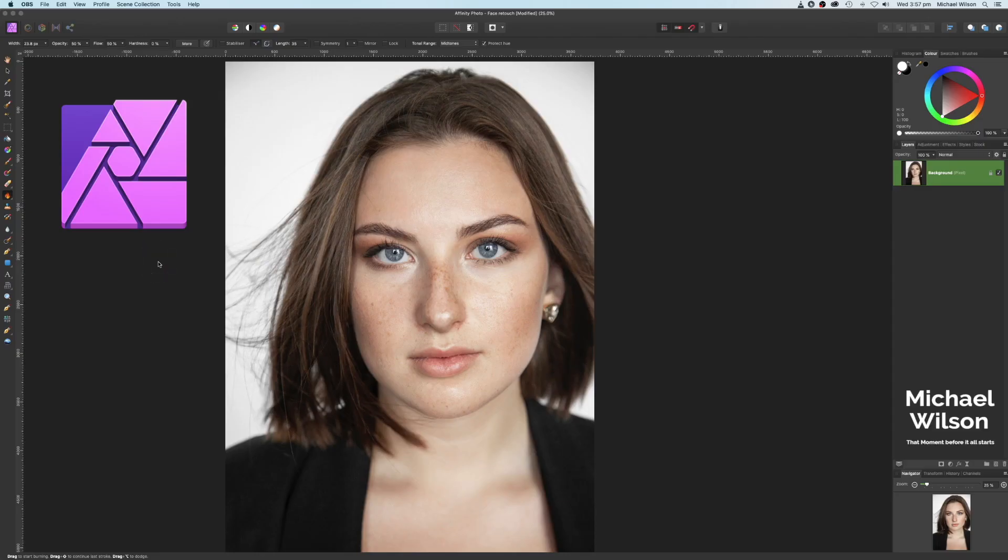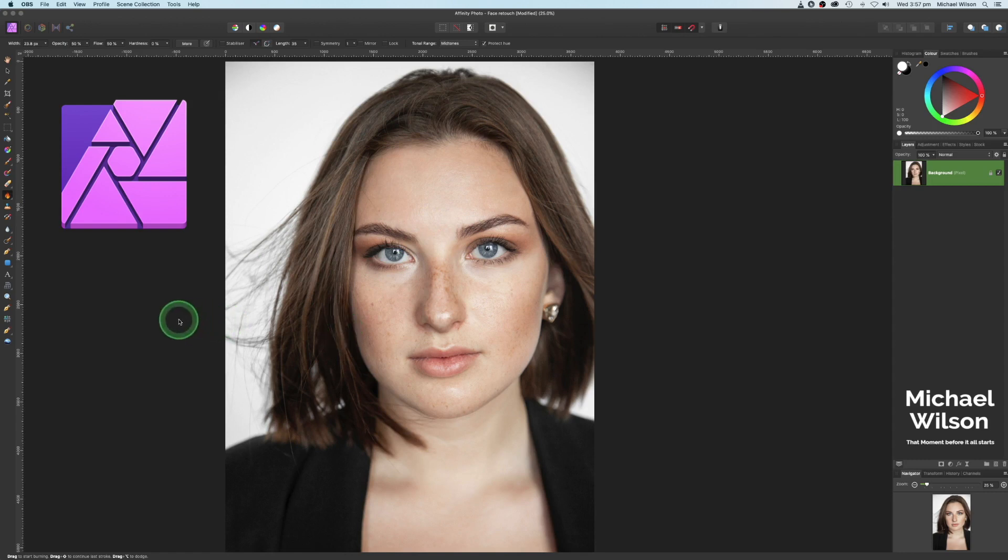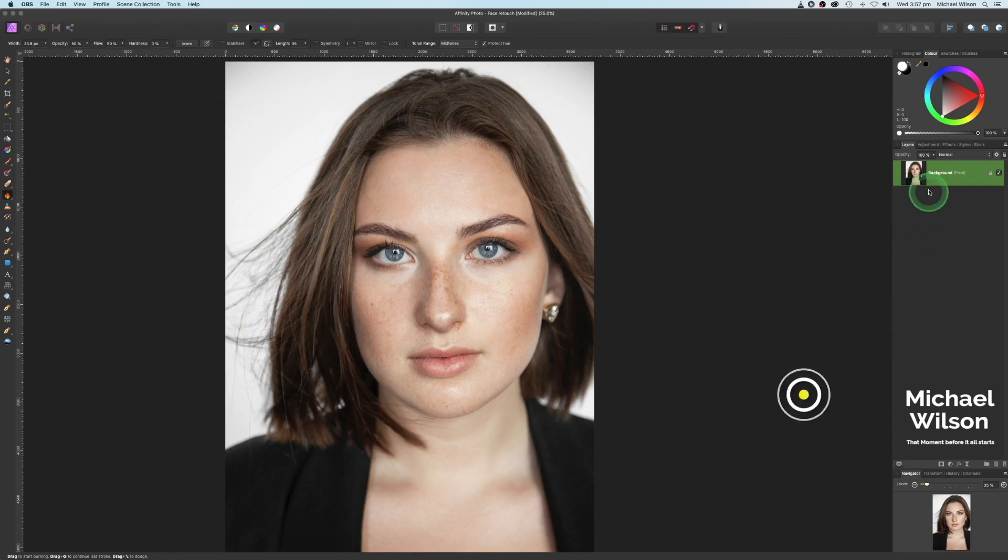Welcome everybody, welcome to another Affinity Photo tutorial. This week is my five minute retouch. So this is the model that we're going to use today. As usual, let's get started.